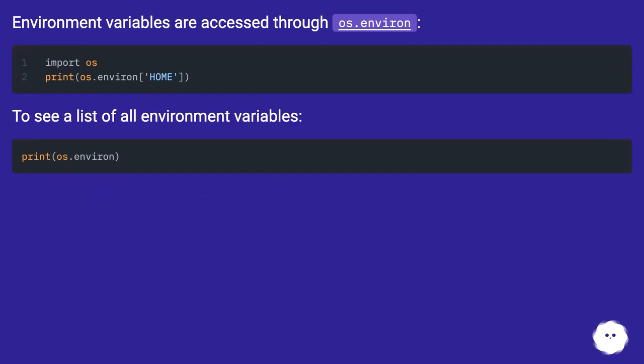Environment variables are accessed through os.environ. To see a list of all environment variables, use print(os.environ).